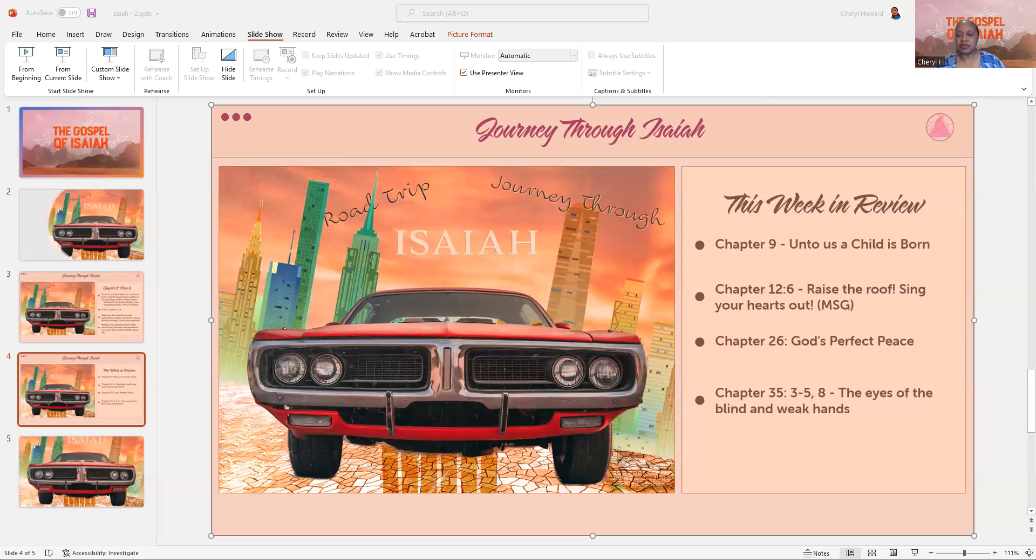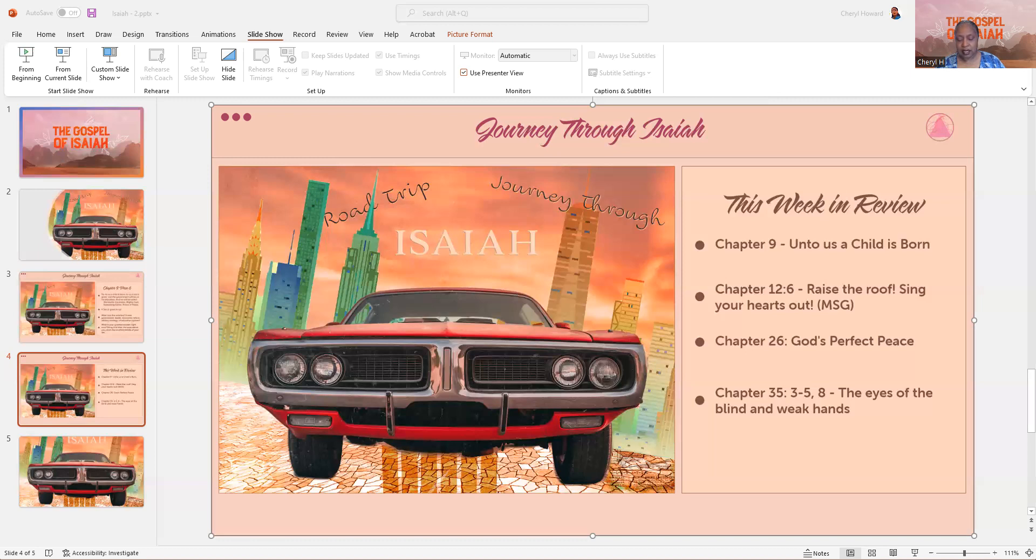But then we look at Chapter 26 and one of the things I liked about reading that, let me see if I can find my notes on that. Okay here it is. God's perfect peace. The Hebrew word for peace, some of you may know it, is shalom. So perfect peace is shalom shalom.